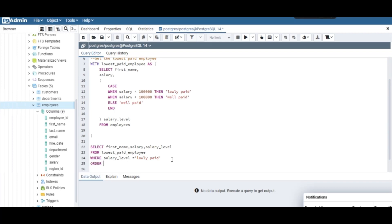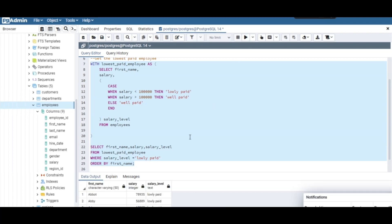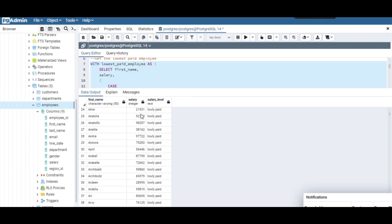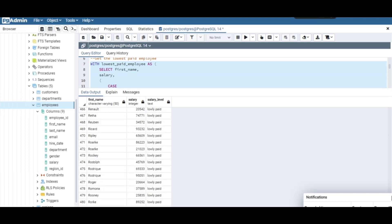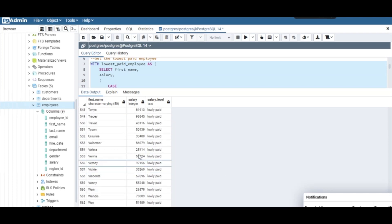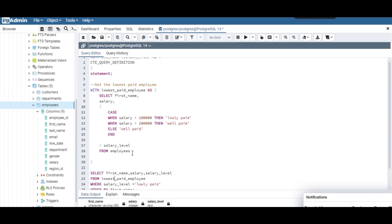We ORDER BY first_name so we can see the results sorted. When dealing with CTEs, ensure you run the query from the WITH statement all the way down. Let's run it — we get the result set. We only get the lowly paid employees. Looks like all the dummy data has everyone lowly paid, but it's correct — just dummy data, nothing personal.